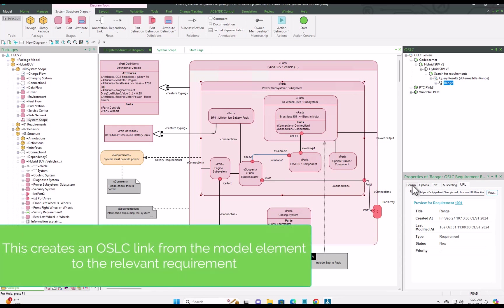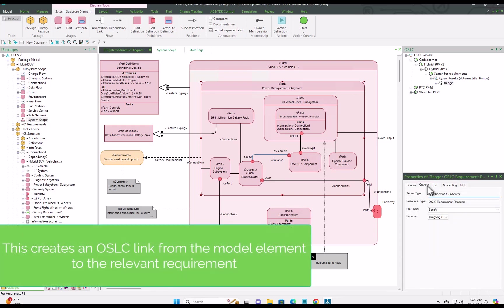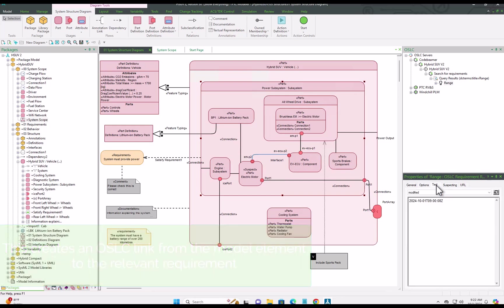And now that we've successfully created that link to CodeBMAP, you can see again the properties of that remote requirement locally here without leaving PTC Modeler.